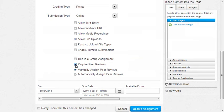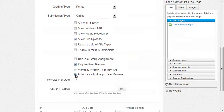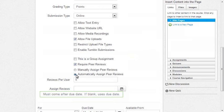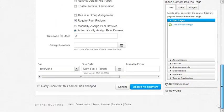By default, peer reviews can be assigned manually, but you could also automatically assign them — click that option. Type in the number of reviews you want each student to complete; for demonstration purposes, it's two. Note also that the date for doing peer reviews must come after the due date for the original assignment submission. This is done automatically for you if you do not select the date yourself.